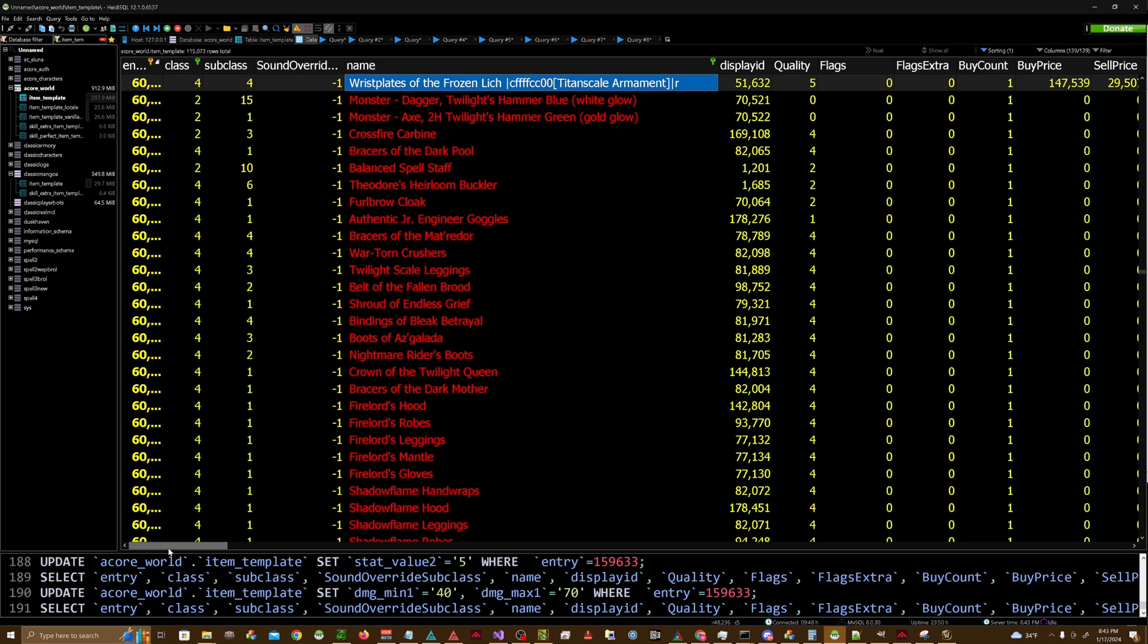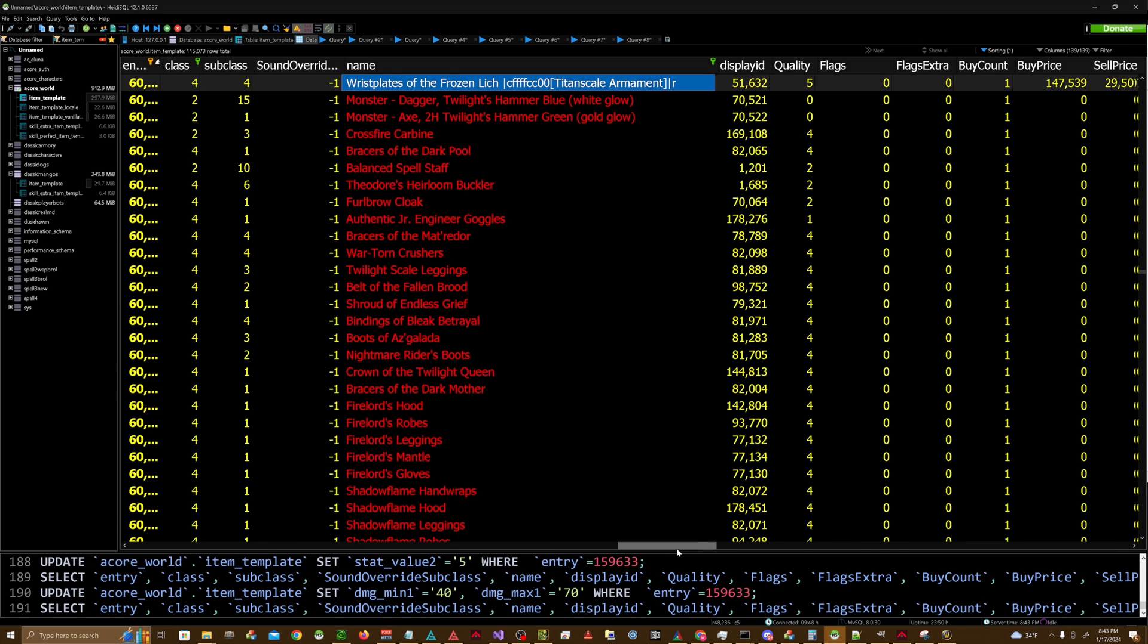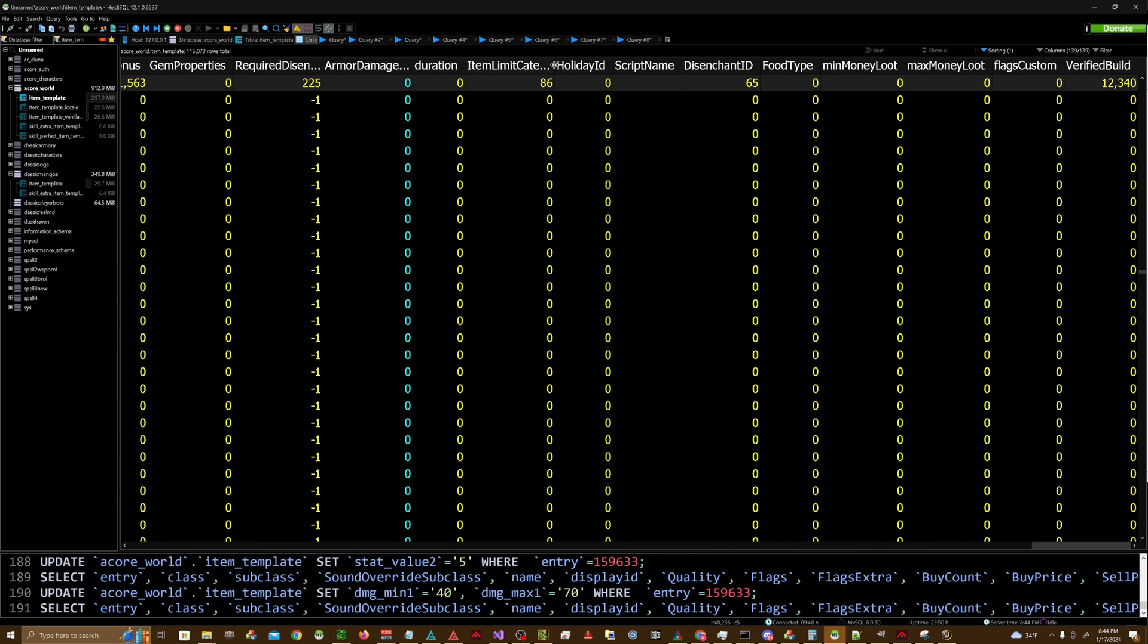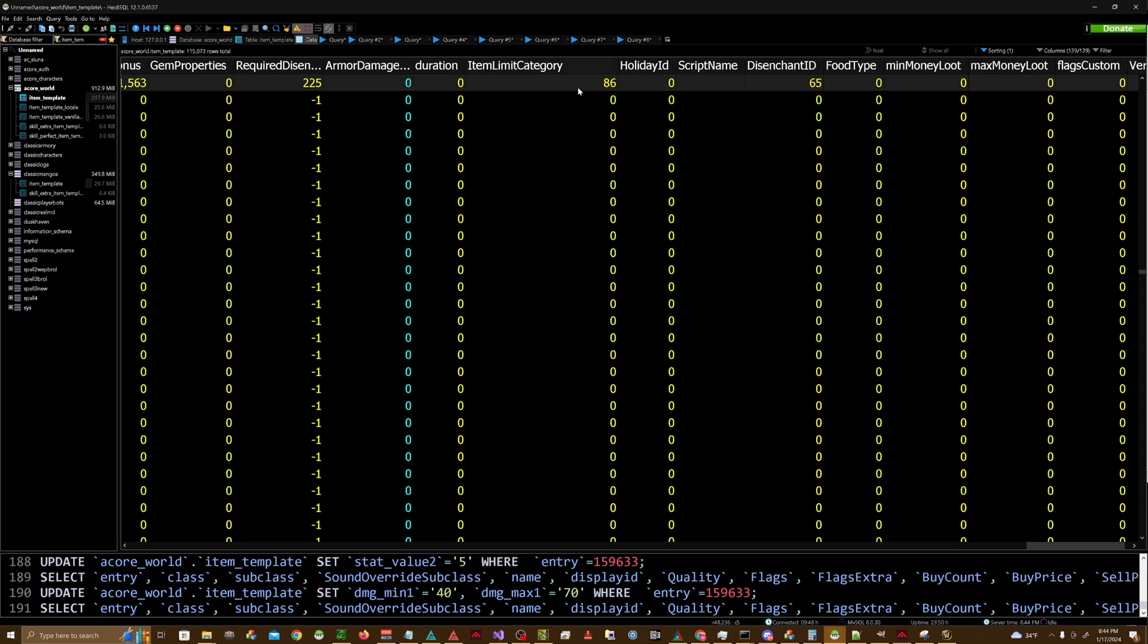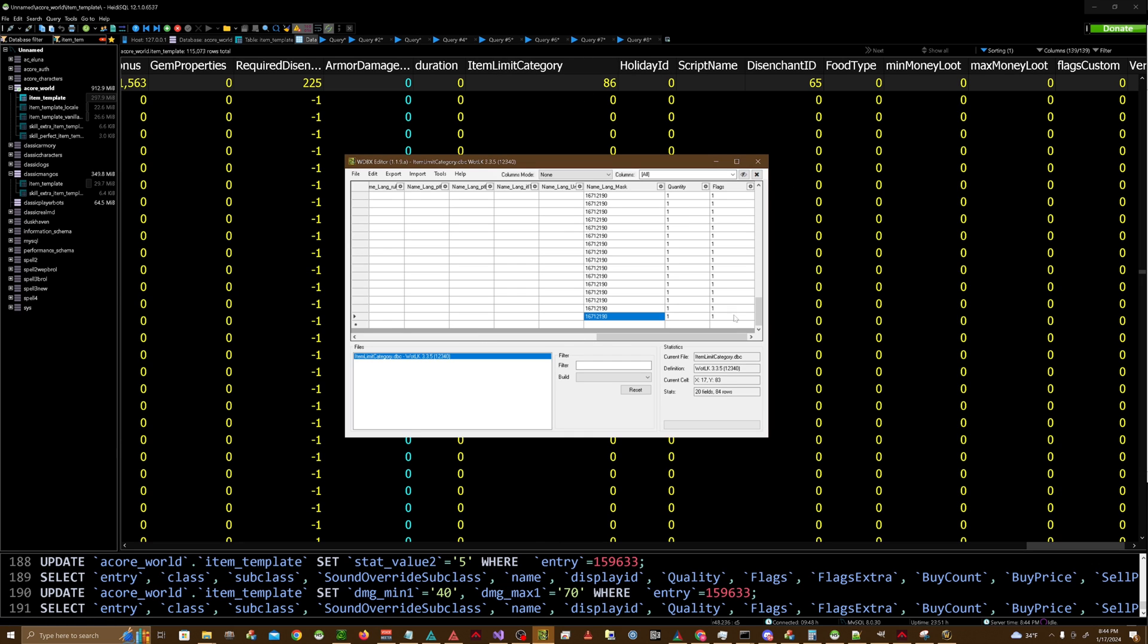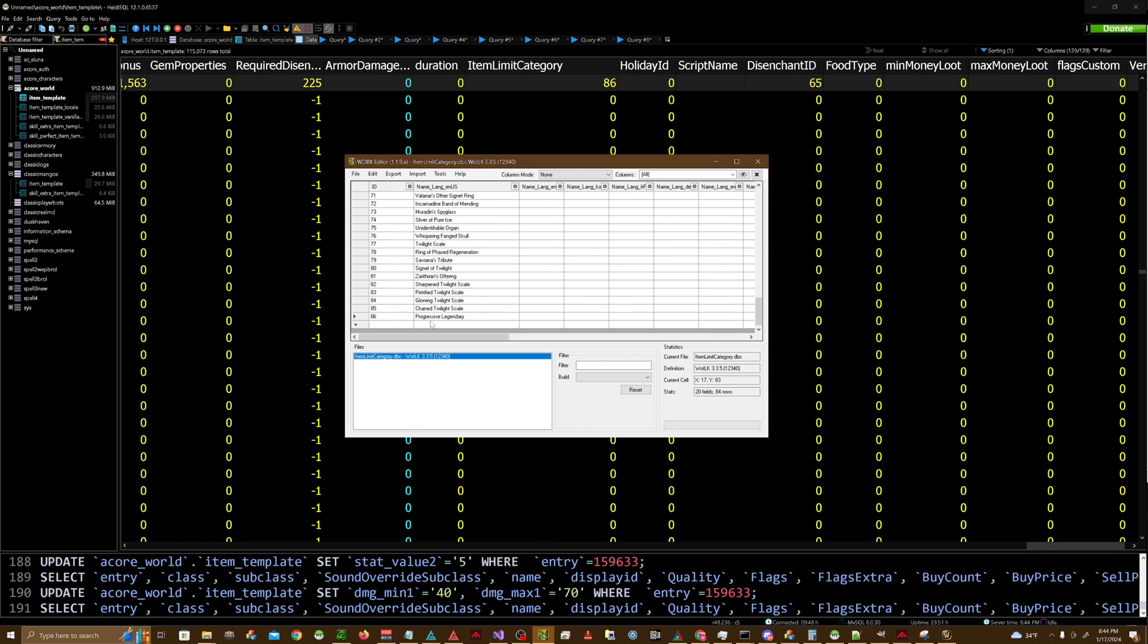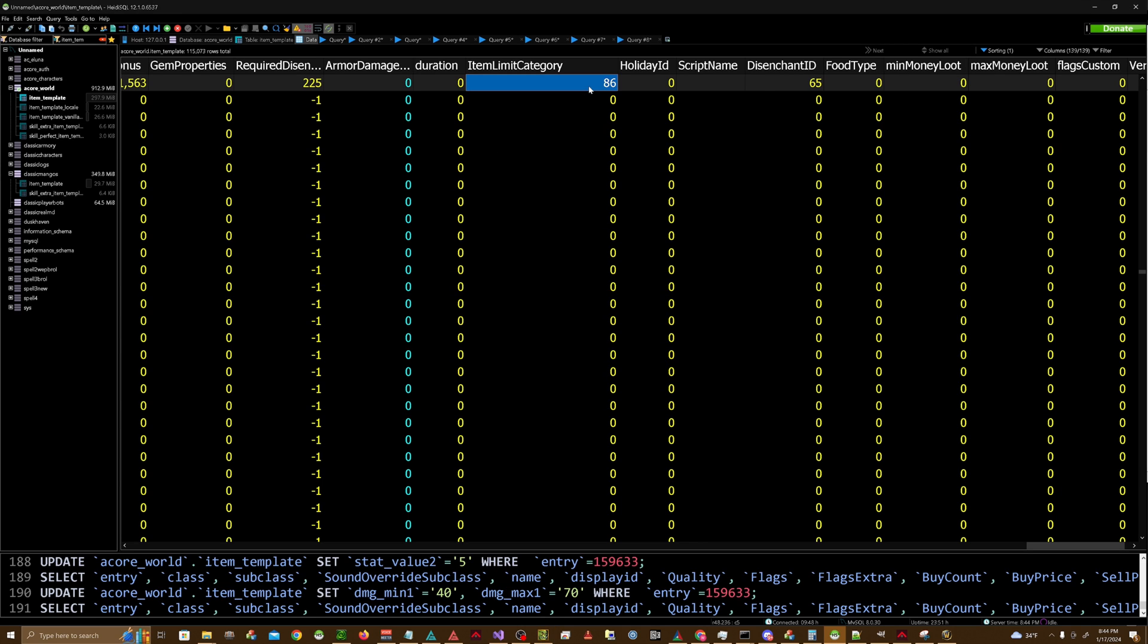And then we're going to scroll all the way over to the right, and you're going to look for this column that says itemlimitcategory. You're going to take the row number from the itemlimitcategory.dbc, take that number and paste it into here.